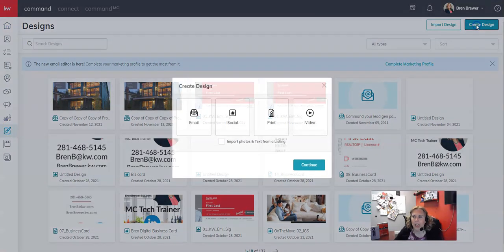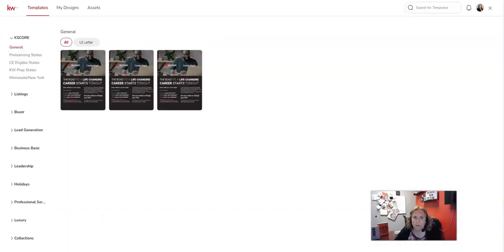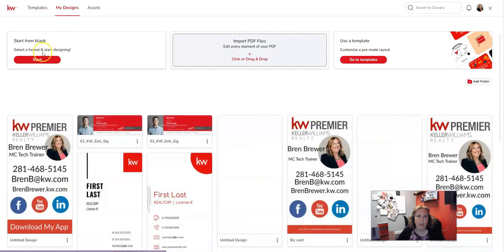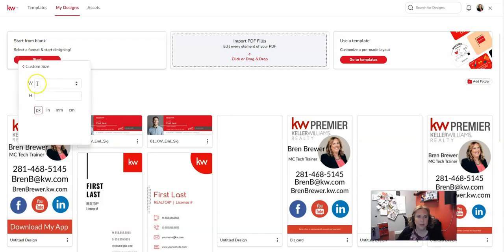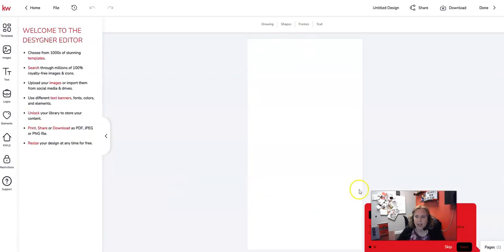Click on 'Create Design,' then click on 'Print' and click 'Continue.' Once you get in here, click on 'My Designs' at the top, then click the red 'Start from Blank' button. Click on 'Custom Size' and set it to 1080 by 1920 — make sure 'px' is highlighted — then click 'Create.'